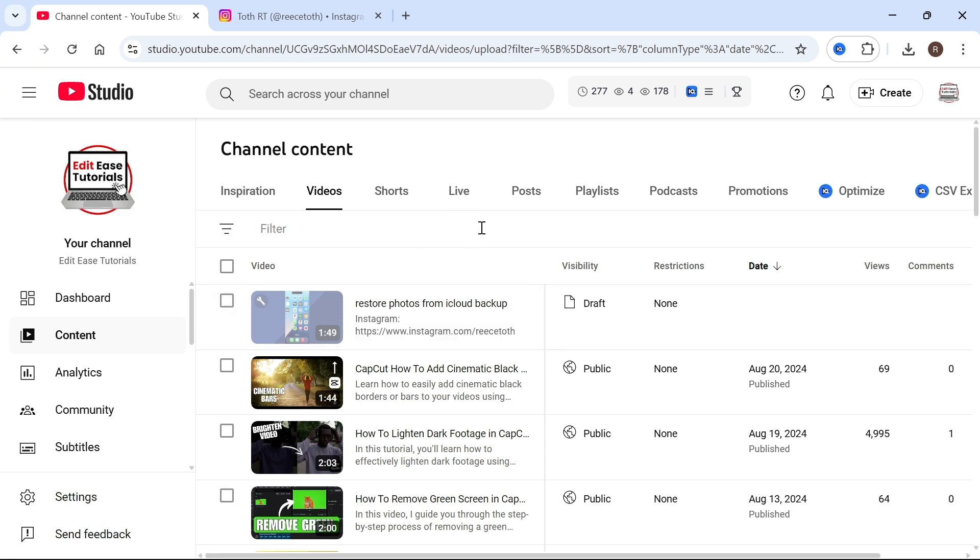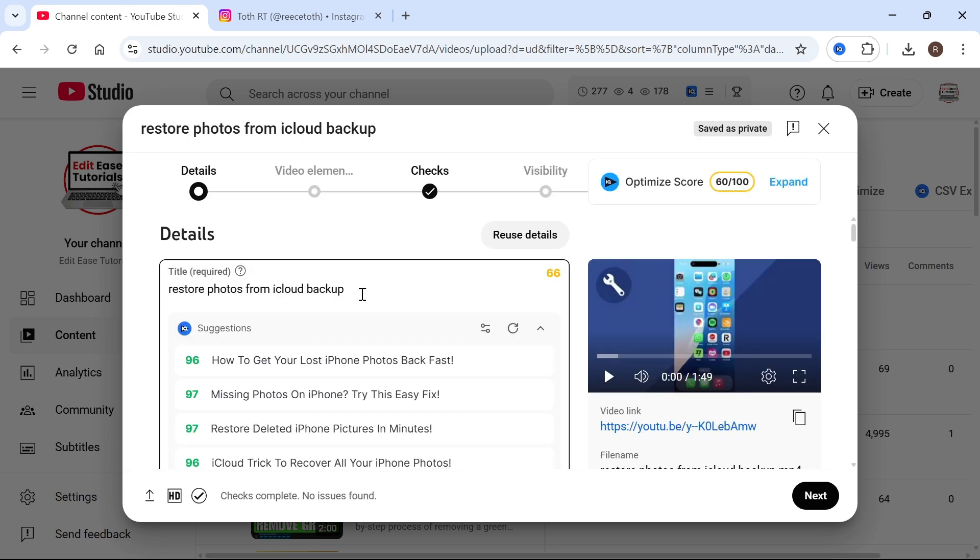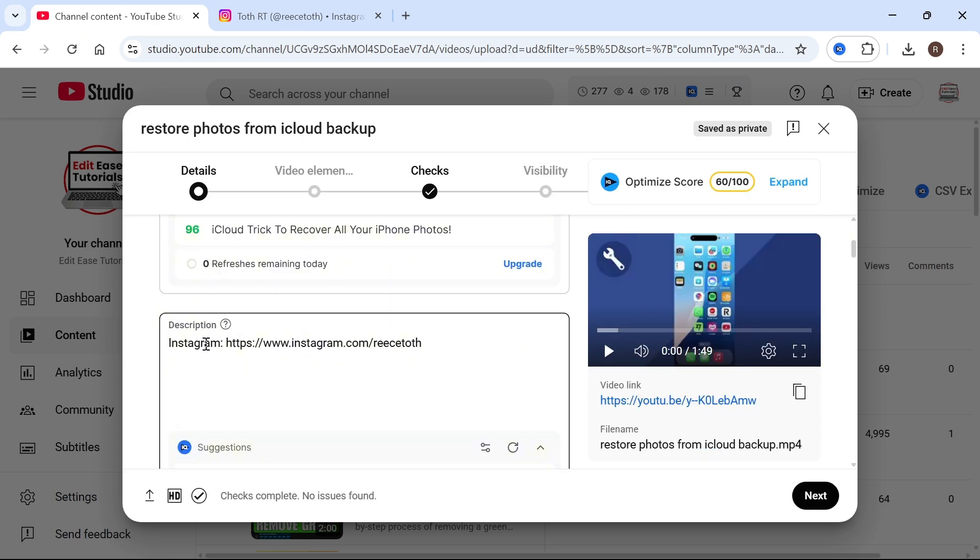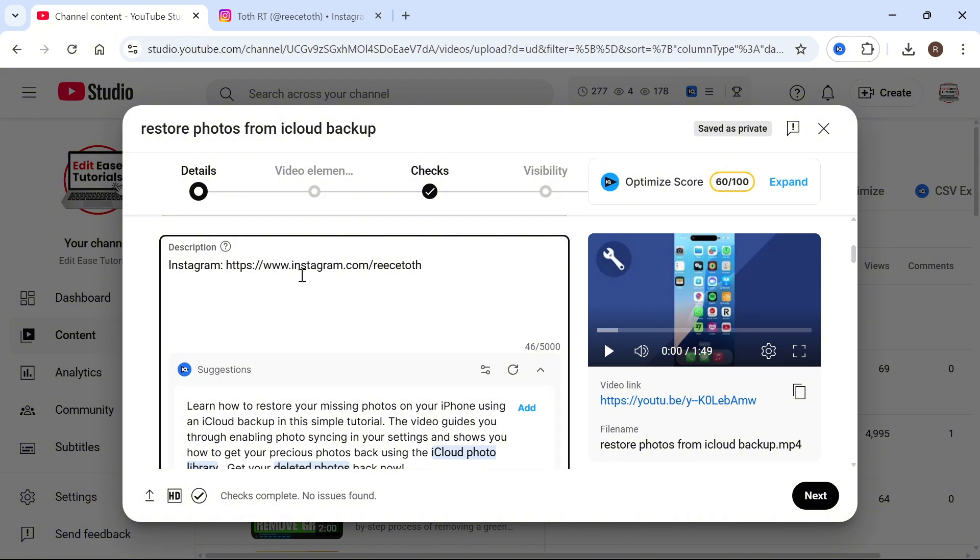If you want to apply this to videos you've already uploaded, then you'll simply need to go and enter the Instagram link to that particular video. So you can just come down to the description in that particular video and you can add the Instagram part like so.